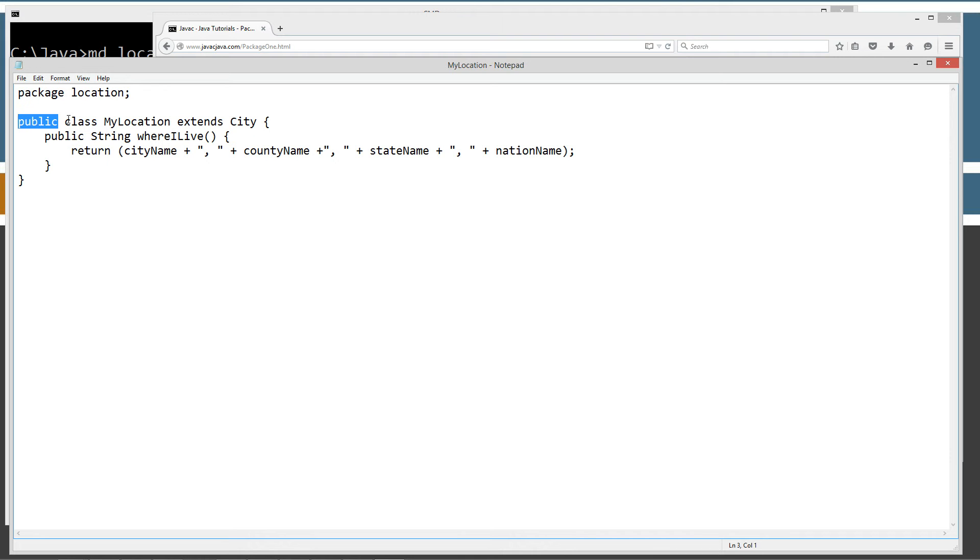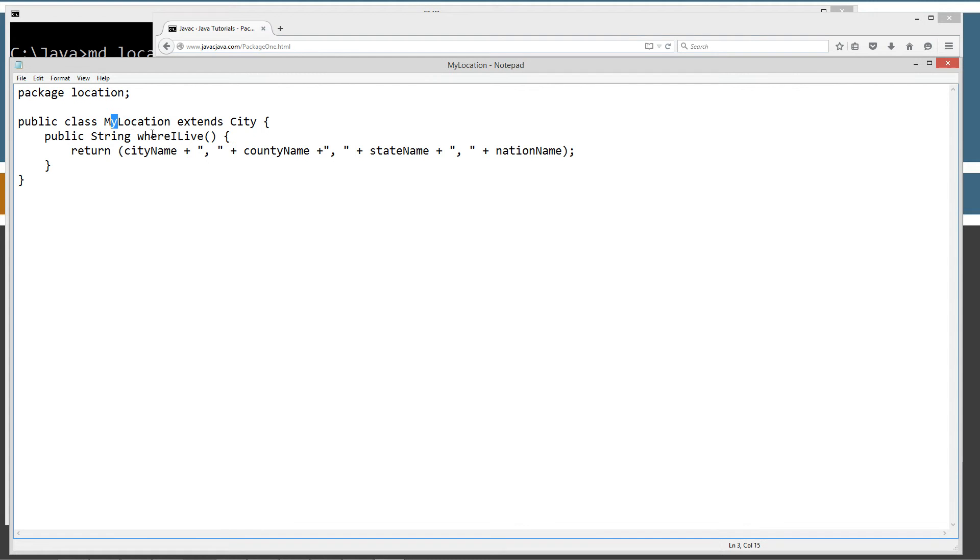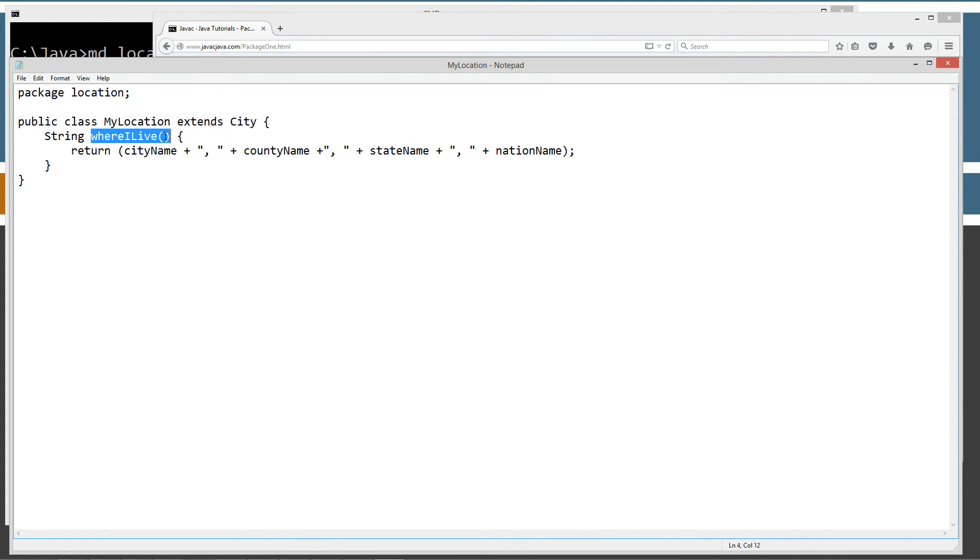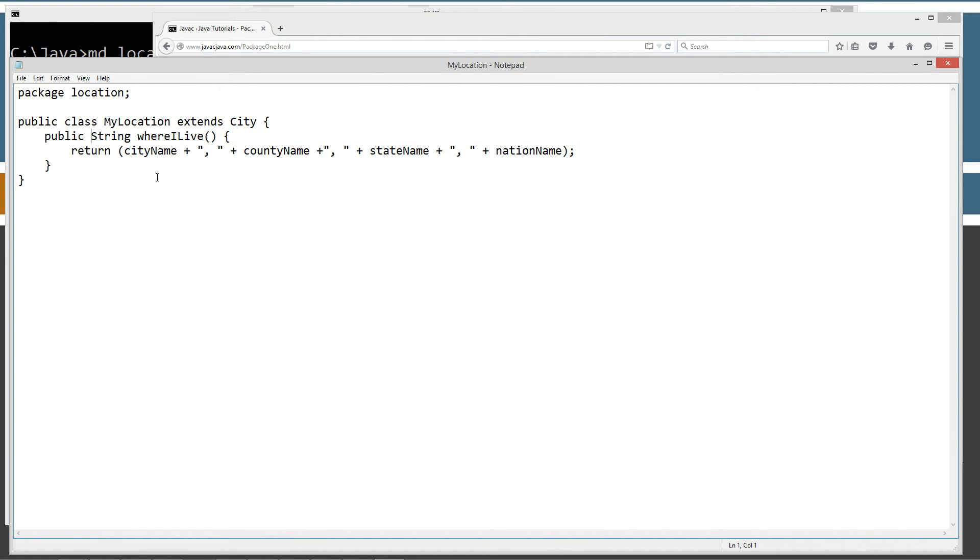What that does is that allows any other classes from any other packages, including this package, to create an instance of the MyLocation class. A class in another package can also inherit MyLocation as well. Even though you can inherit those, if I leave the public off, you still can't invoke the whereILive method because we haven't given that access. So we have to put the public in front of this method as well so that anything even outside of the location class can invoke that. Let's save this.